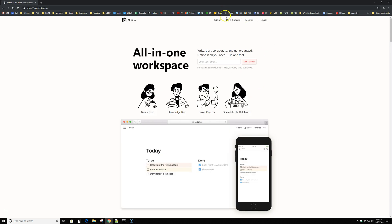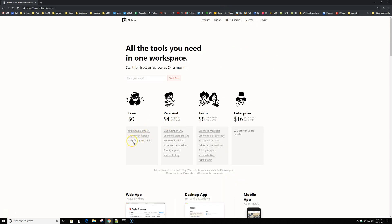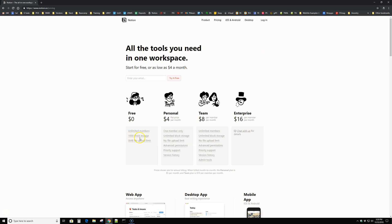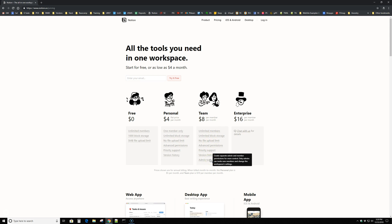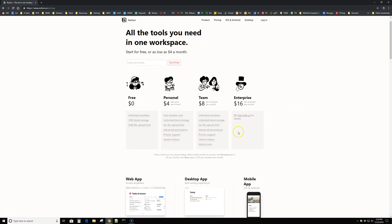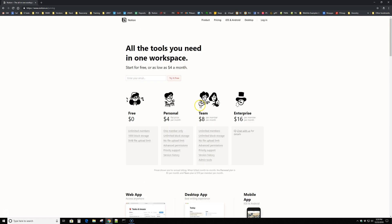So pricing, they have a free account, which limits you to a hundred block store, just kind of like a hundred items, I guess. Personal is only $4 a month. Teams is where you can lock it down and share it with other people in your company. And that's only $8 a month. I'm not sure what enterprise has, cause they want you to chat for details, but there's one level up from that. But even the teams is pretty cost effective compared to a lot of other solutions out there.